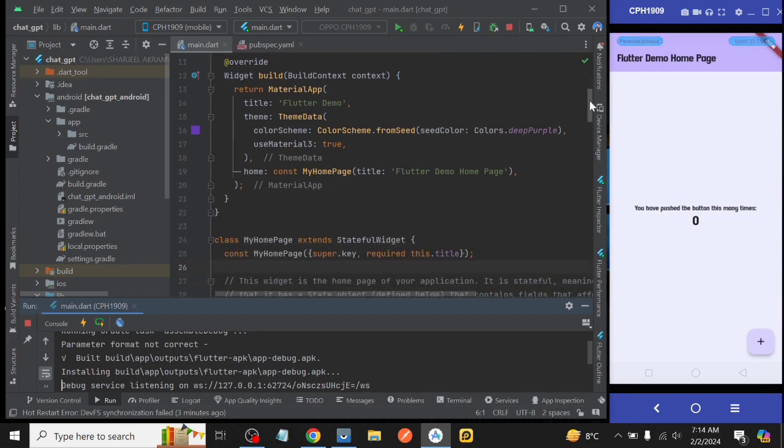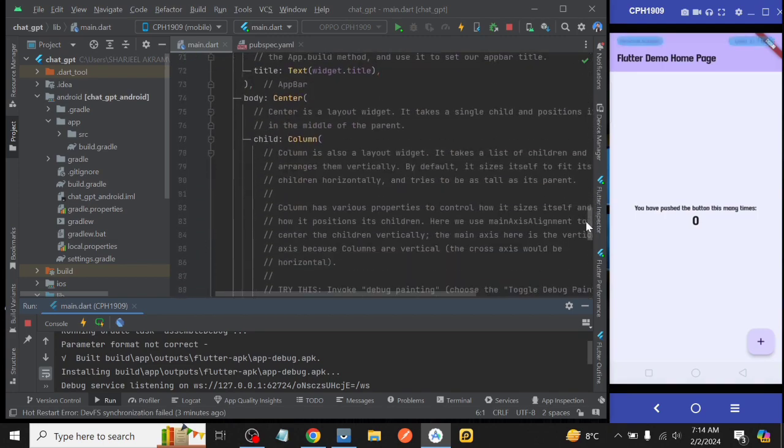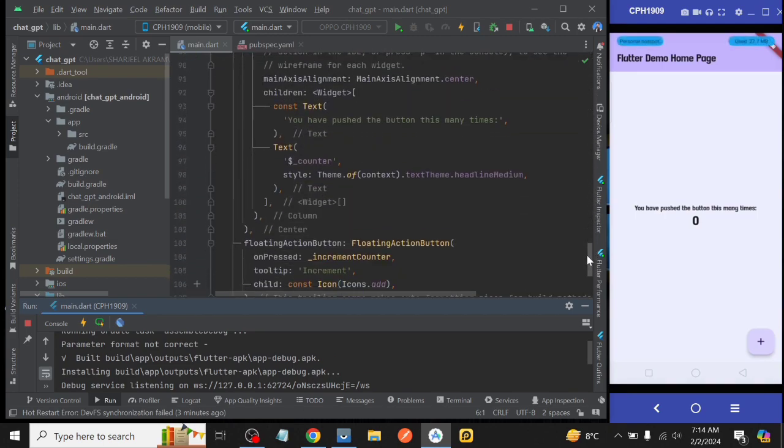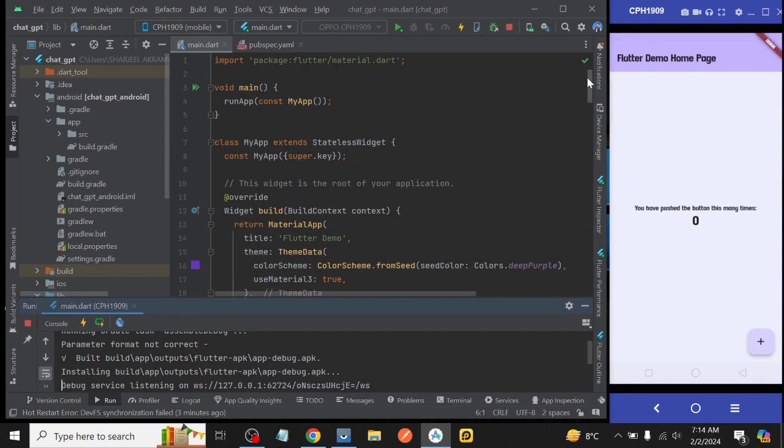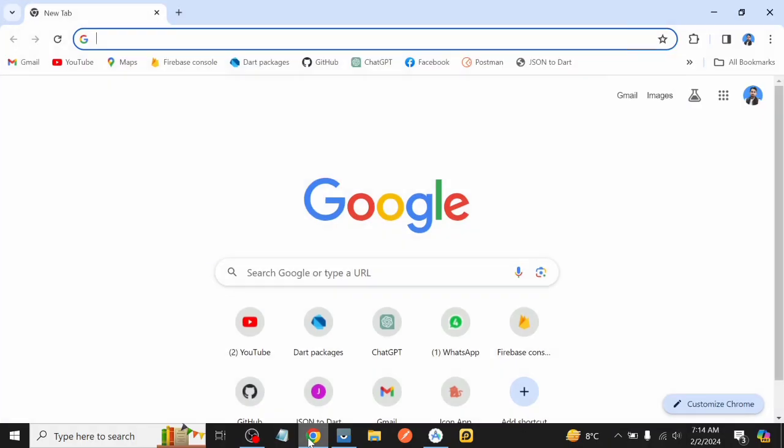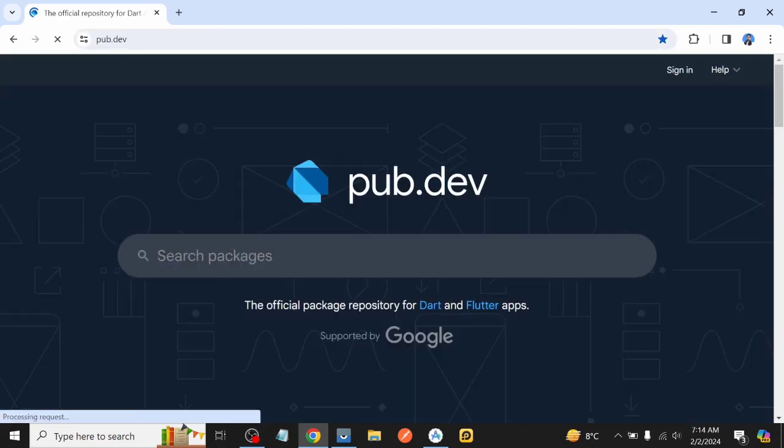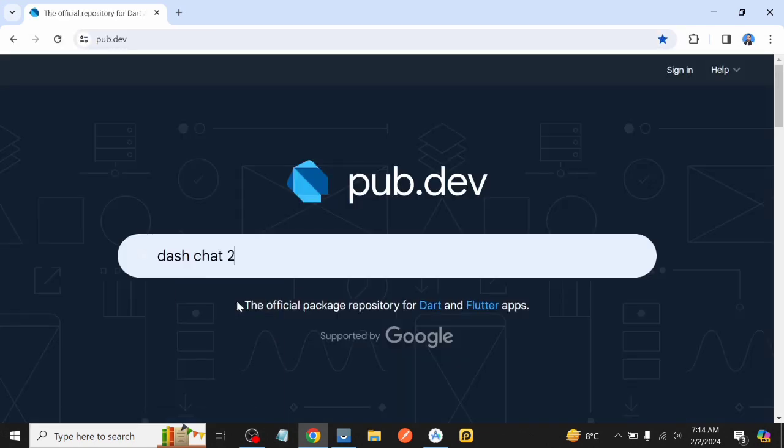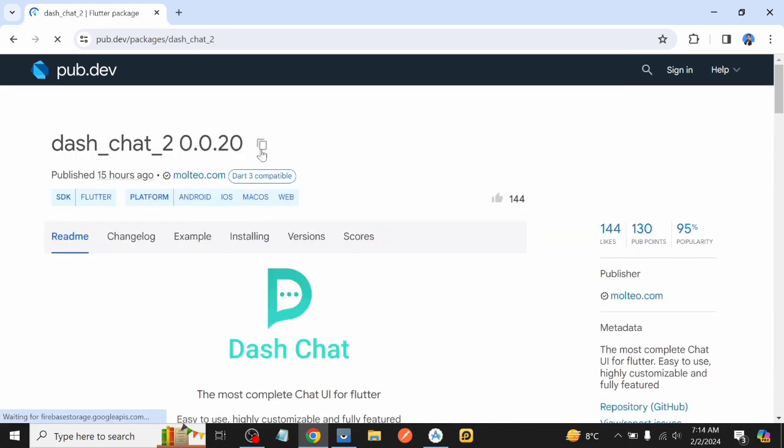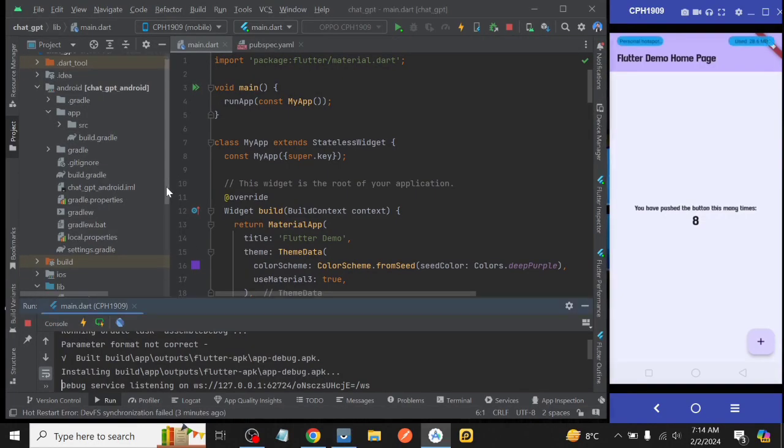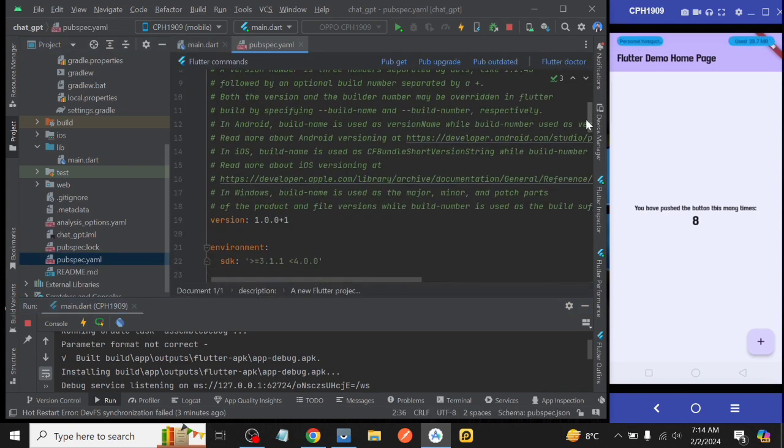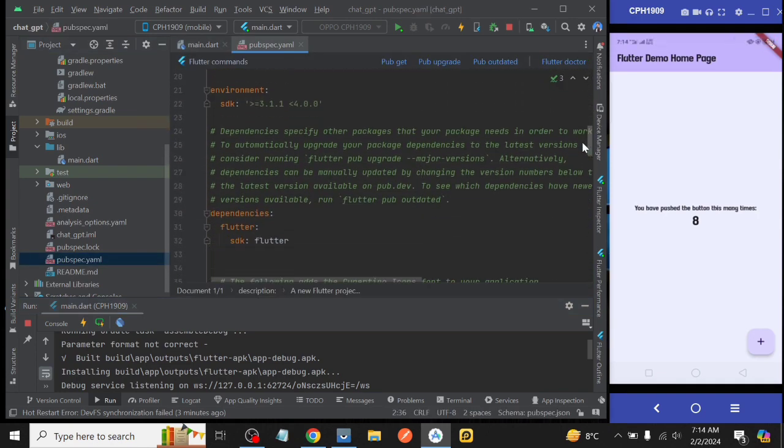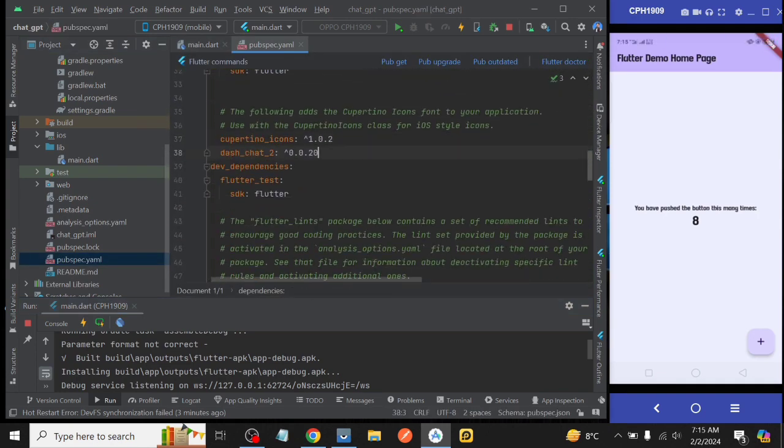First off, we create a new project. I already created a new project. Then we get the necessary packages that are used in our application. So for that we open Google Chrome, go to pub.dev and search for our required package dash_chat_2, copy dependency from there and paste it into our project file pubspec.yaml file below the Cupertino icon. And then again, go to pub.dev.